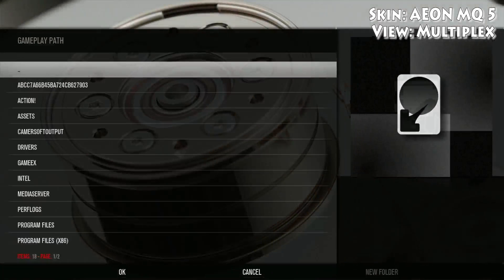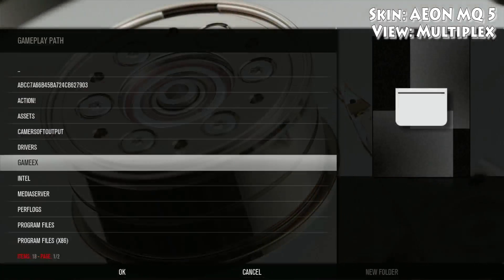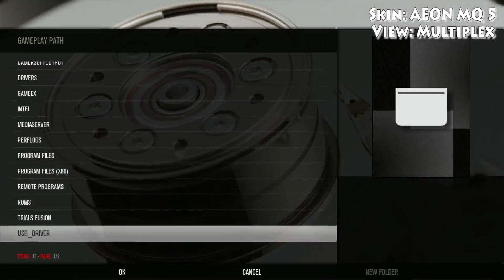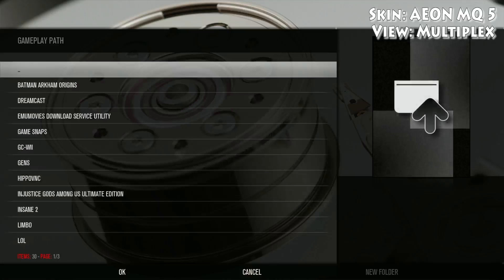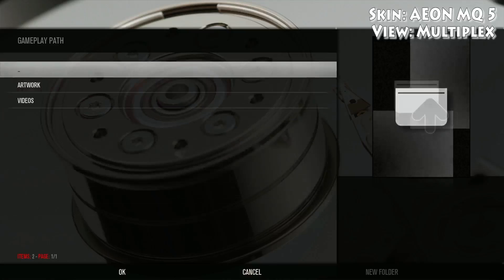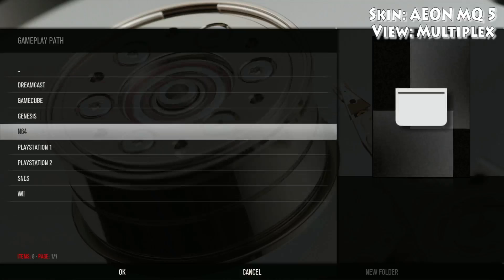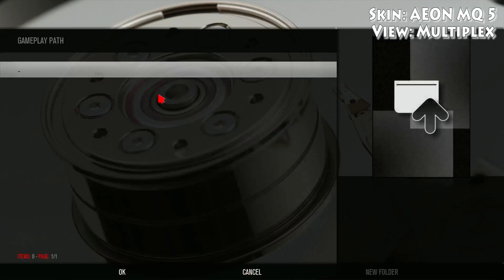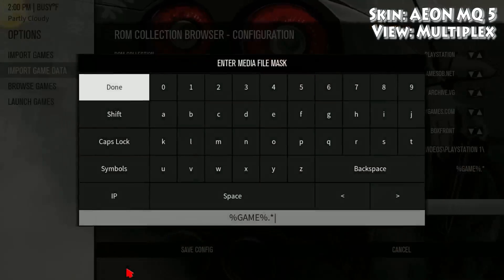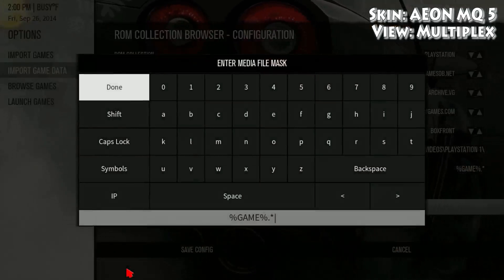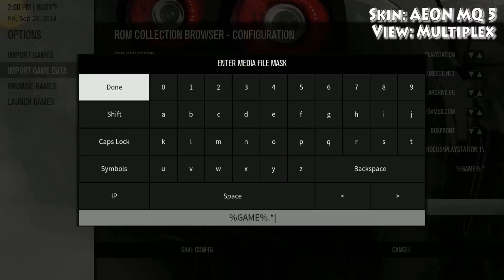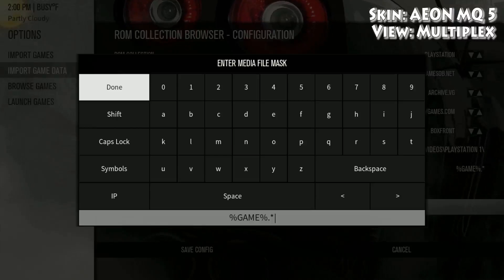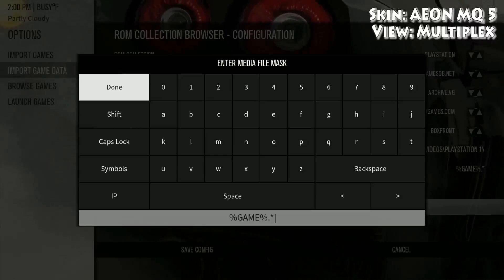Then you want to go find your folder that you added the video snaps to. Hit OK once you're in that folder. You can leave the media file mask the same because it should be videos in that folder you assigned it to. If anything else is in that folder it's gonna show everything, so make sure it's only videos in that folder — then just hit Done.